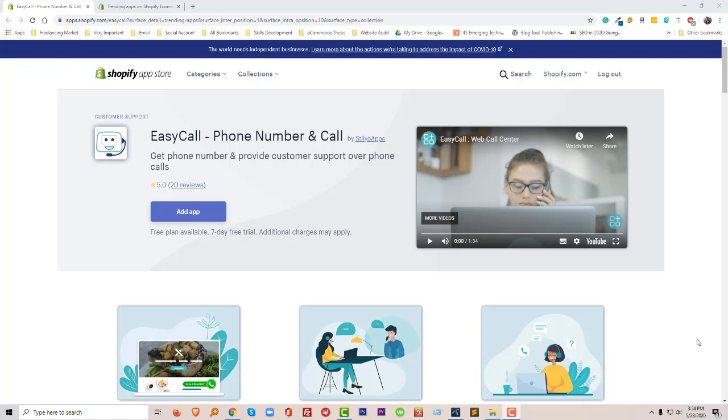So this tutorial will be helpful if you are going to use this app and if you wanted to provide phone call service to your customers. So first I want to check their featured introduction video.